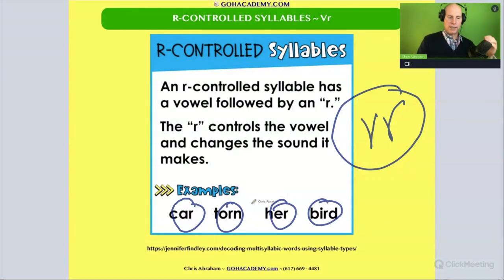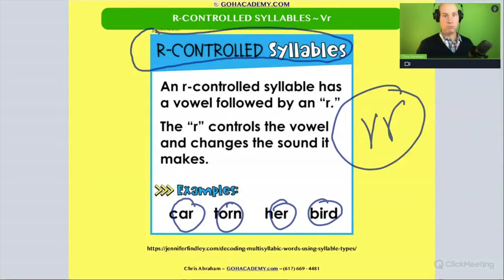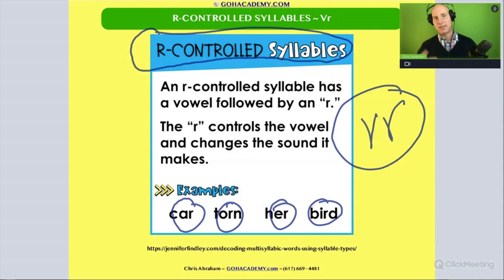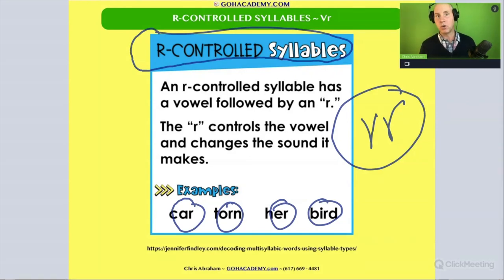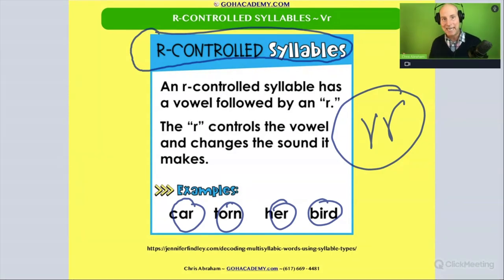If you saw a student able to decode words like car, torn, her, and bird, you could say they have a strength in single-syllable R-controlled words. If you saw a student struggle with R-controlled syllables, you could say the student has difficulty with words involving R-controlled syllables. So you could point this out as a strength, or you could point this out as an area of need.